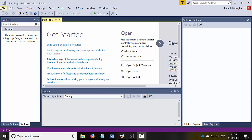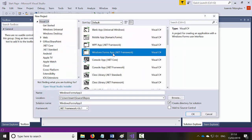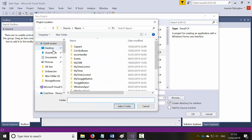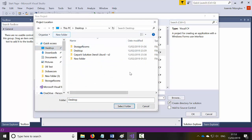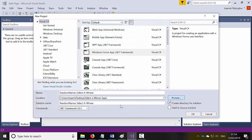To get started we need to create a new C# project. File, New Project. This project will be a C# Windows Form Application and I'm just going to call this application 'Random Names' — select a winner. I'll browse to my desktop and save it here as 'Select a Winner App'. Click Select and click OK.